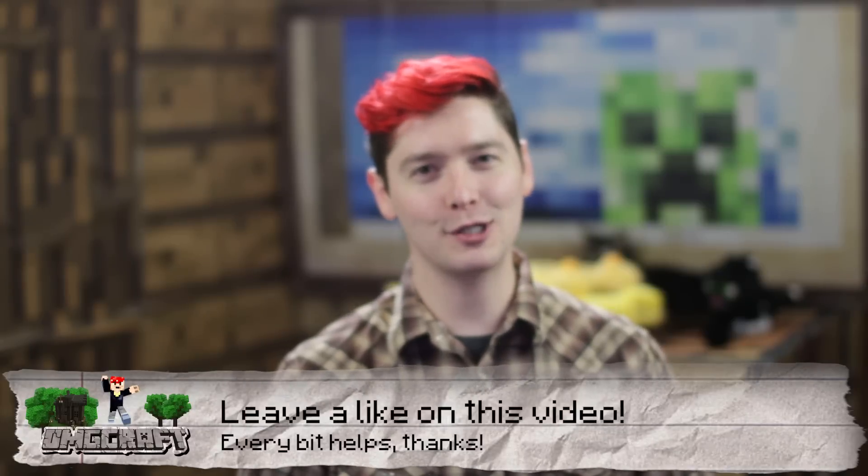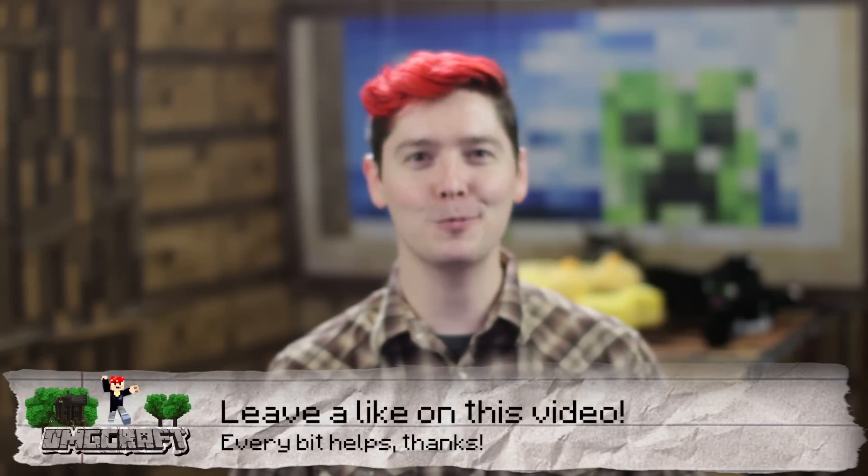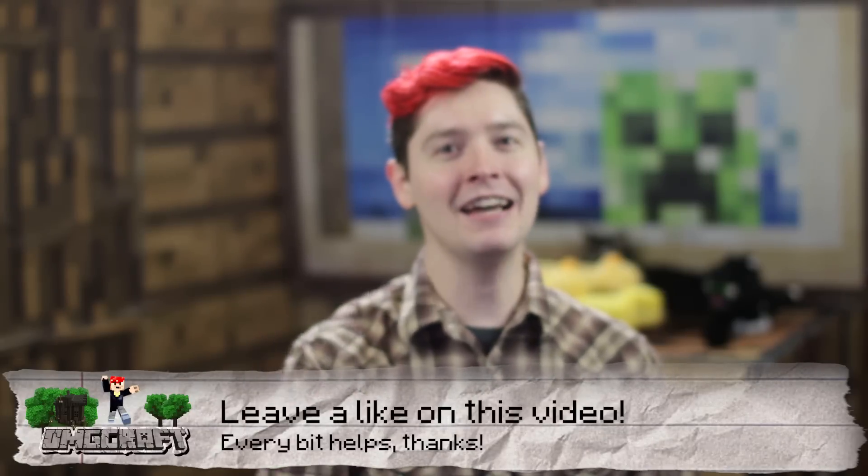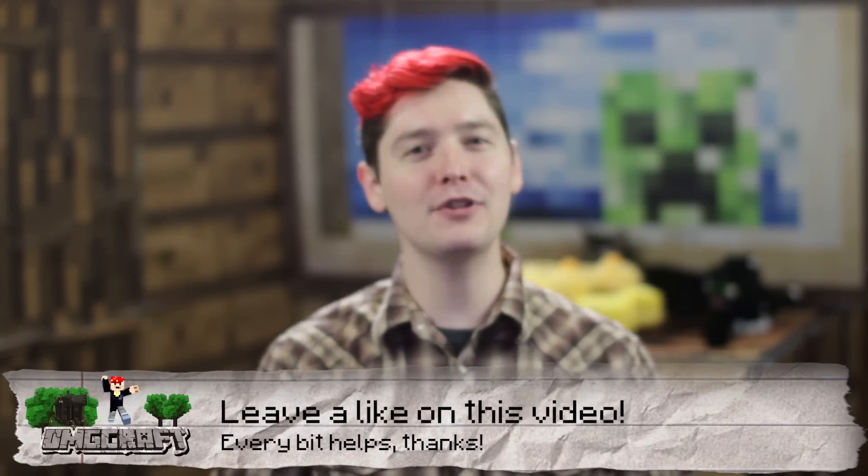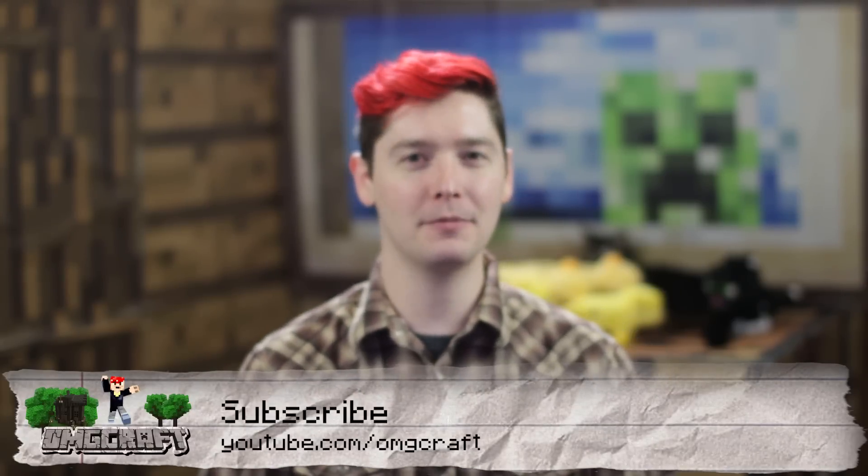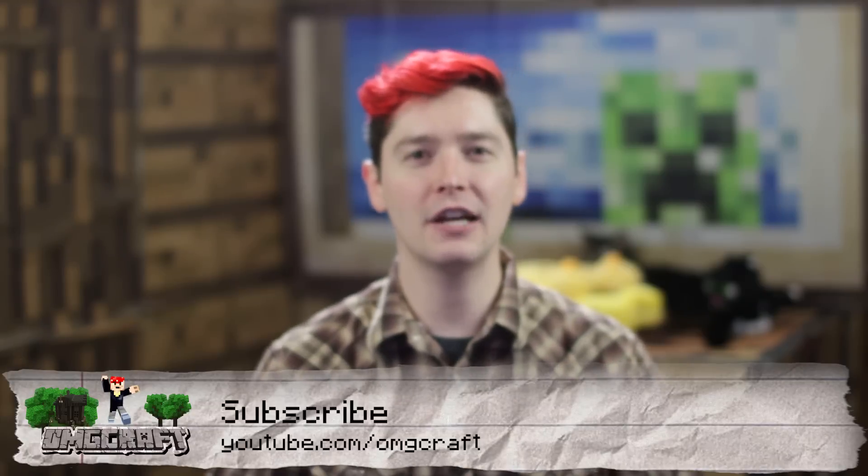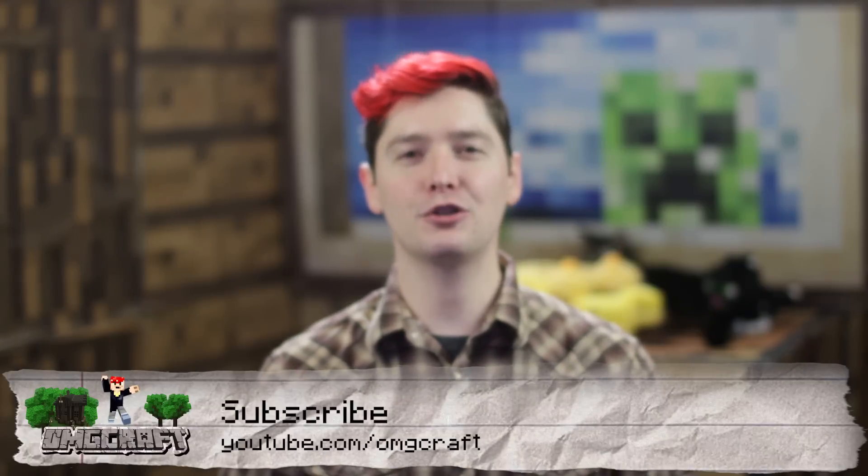in the description down below. Thanks so much for watching this episode of OMG Craft. If you enjoyed it, please give us a like. Please subscribe to the channel, youtube.com slash omgcraft, for future videos. And also, make sure you leave a comment down below letting me know your thoughts. I'll see you next time on OMG Craft. Bye!